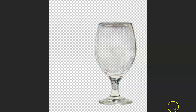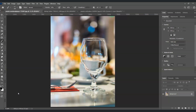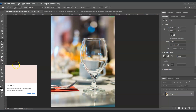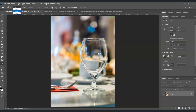Let's get started. Here in our document I've prepared an example of a glass where we are going to remove the background. The first step is to create a selection around this glass using the pen tool. Go to the toolbar and click on the pen tool — it shows this symbol — or just press P for the shortcut key. For the options on top, make sure you're selecting Path.